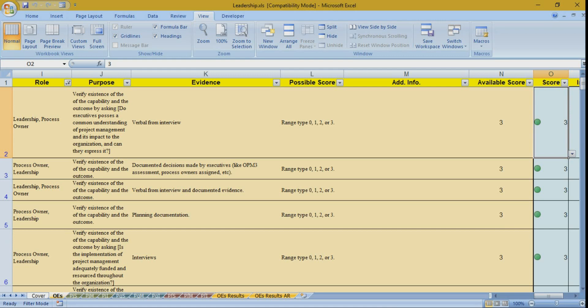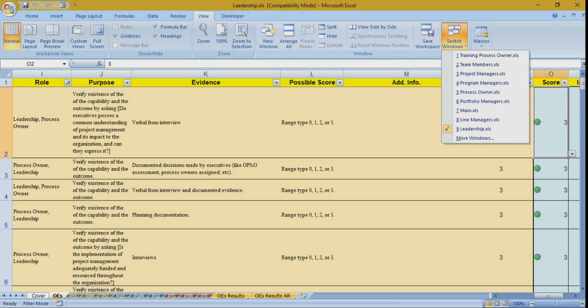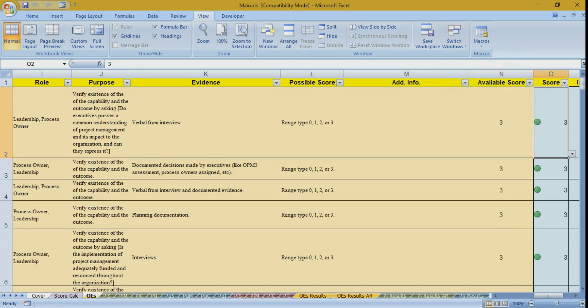In the leadership file you'll find tabs for organizational enablers questions and project standardized, measure, and improve stages. There are no questions related to project control for the leadership role, so that tab is not shown here, although it is present in the main file. The main file includes all types.